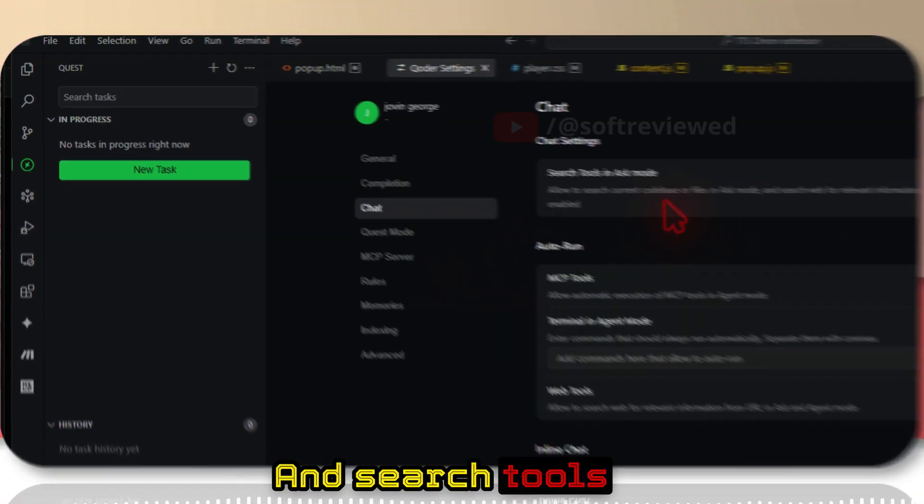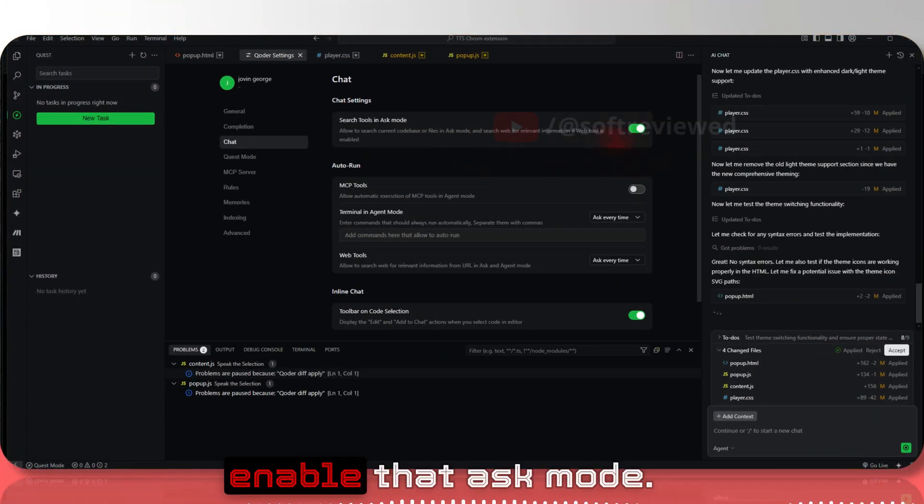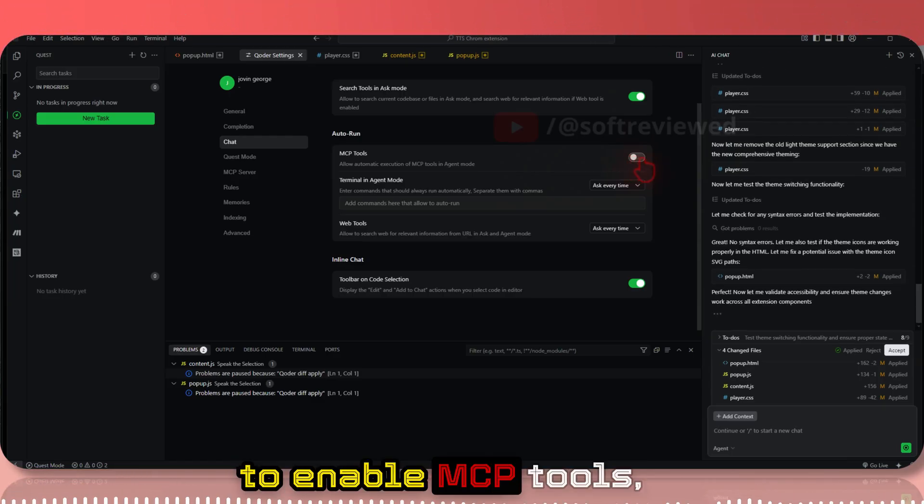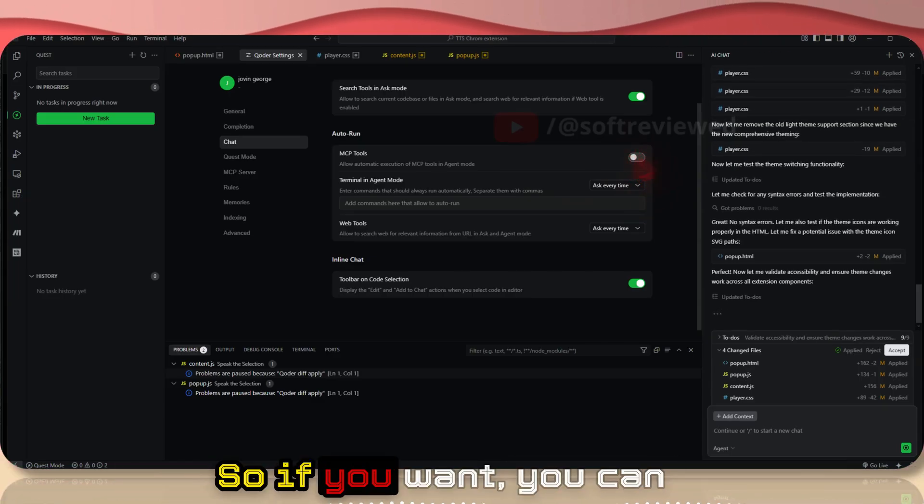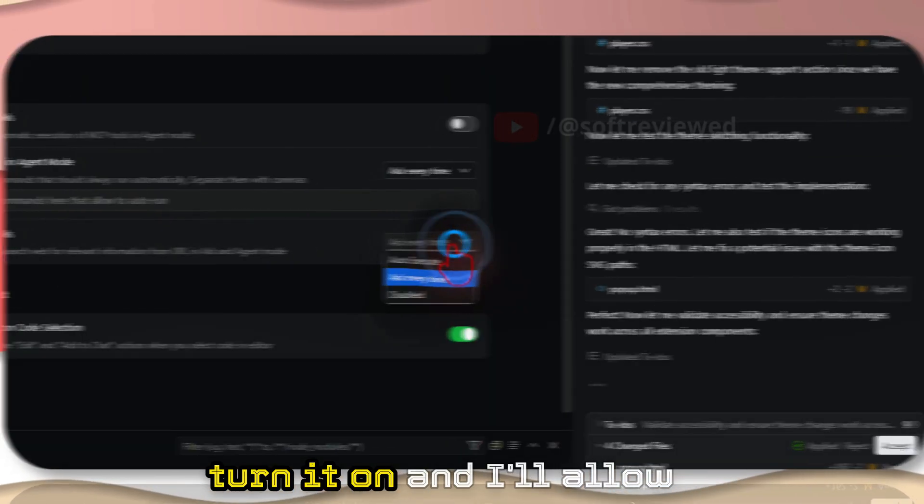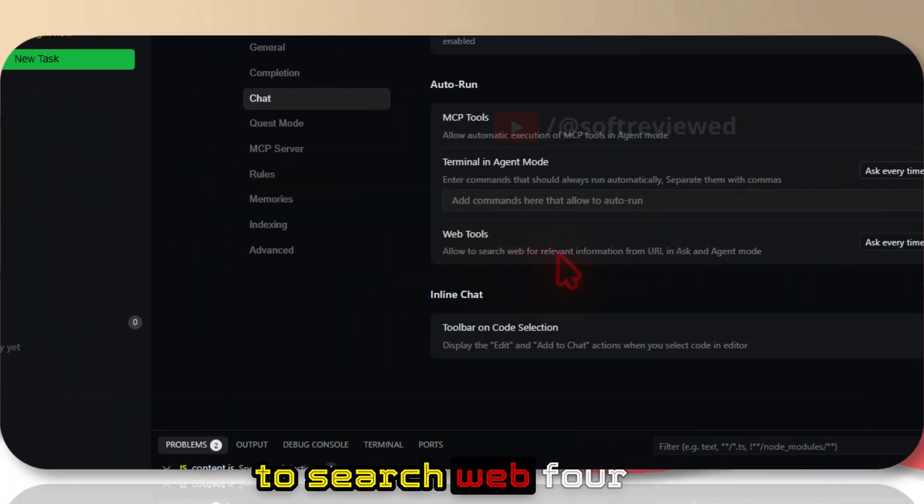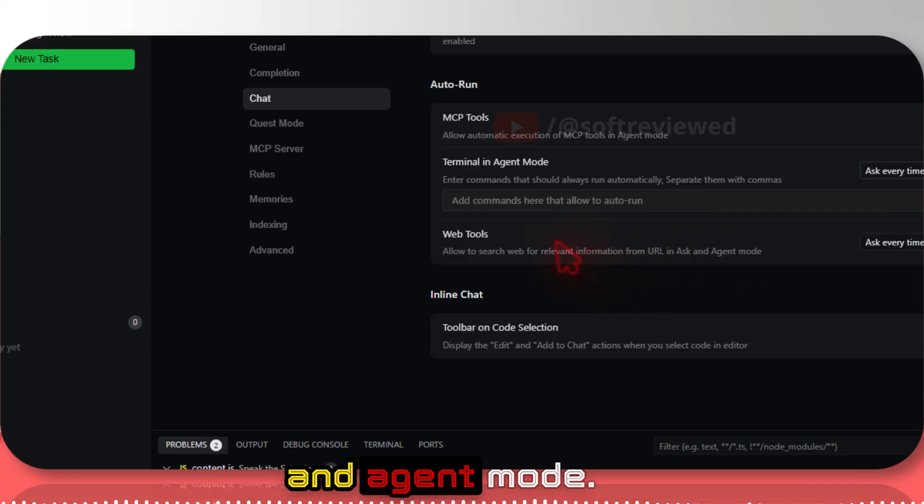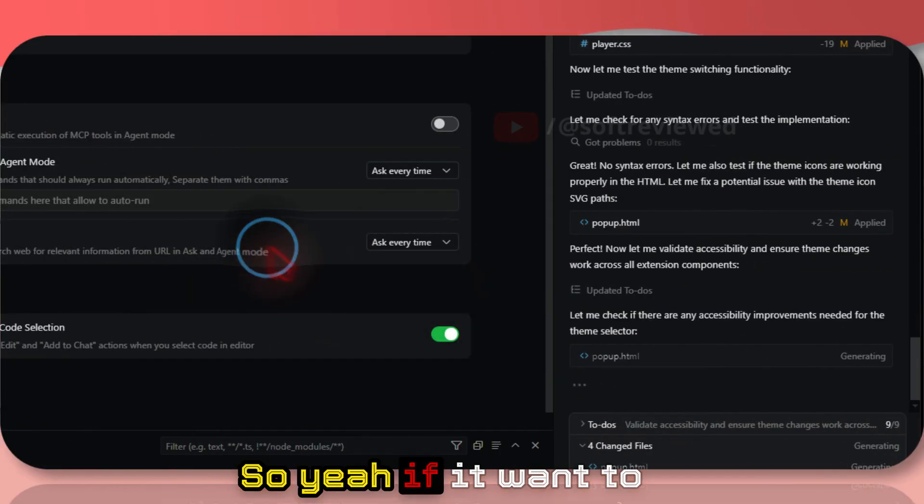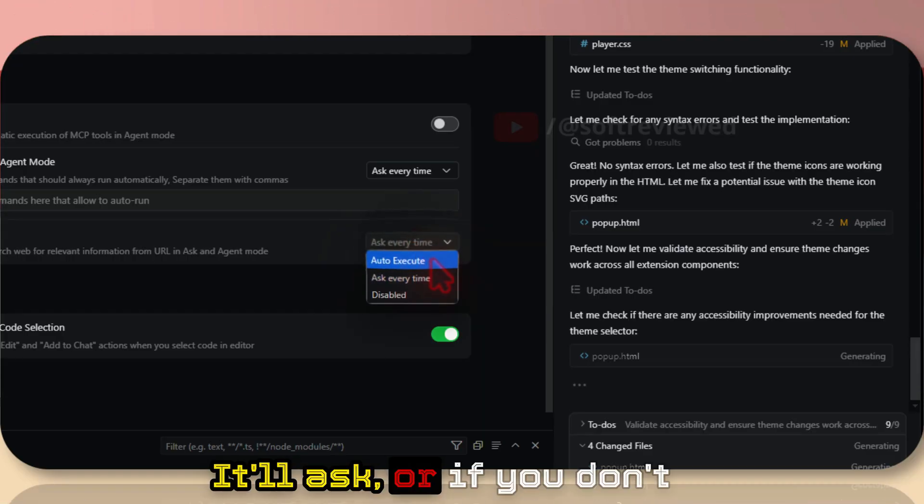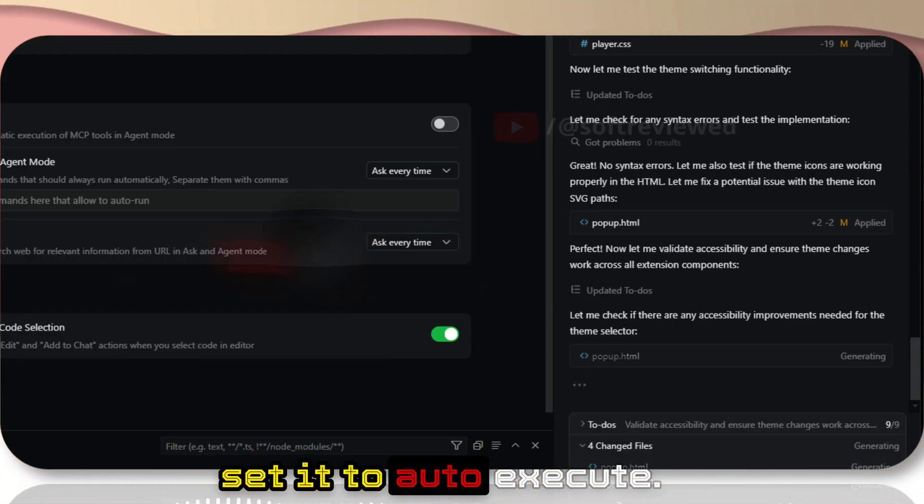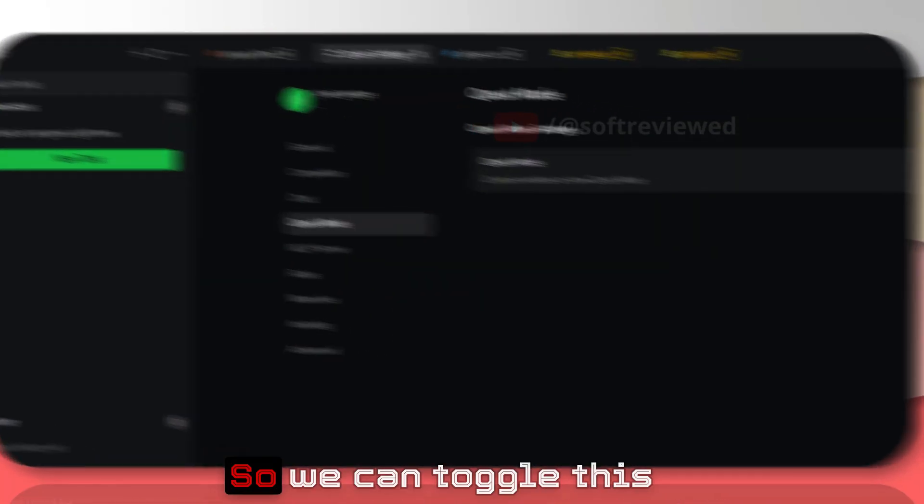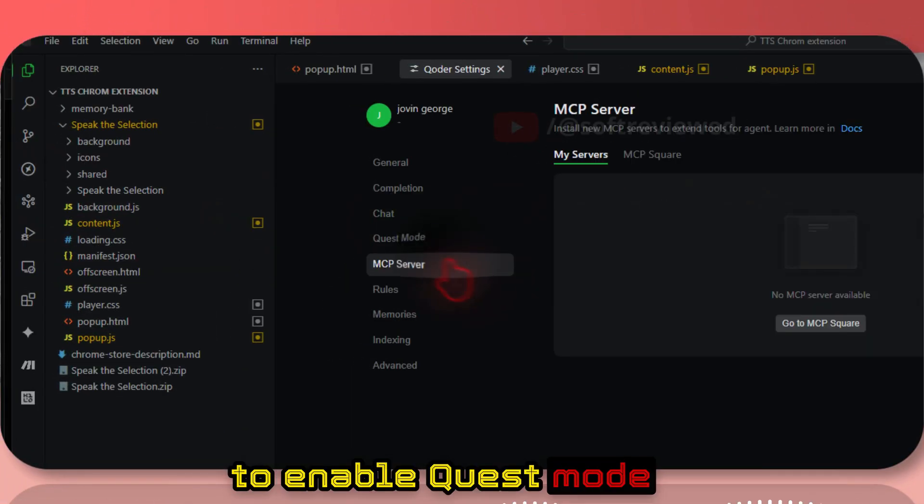Search tools in ask mode - if you want, you can enable that. Task mode - you have the option to enable MCP tools which is off by default, so if you want you can turn it on. Allow to search web for relevant information from the URL in ask and agent mode. If it wants to search using web, it will ask, or if you don't want it to ask, you can set it to auto-execute.